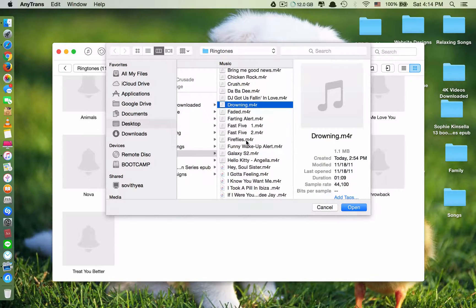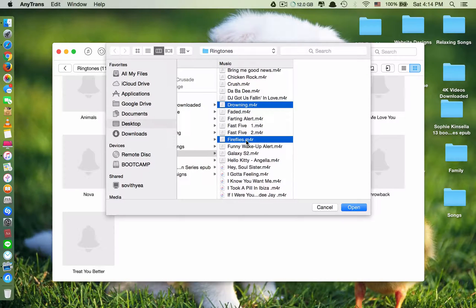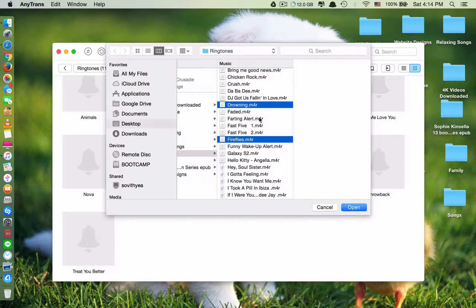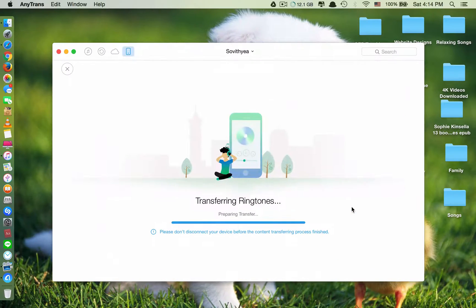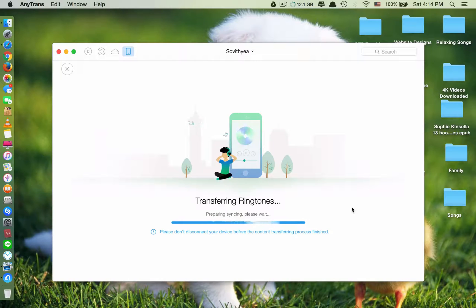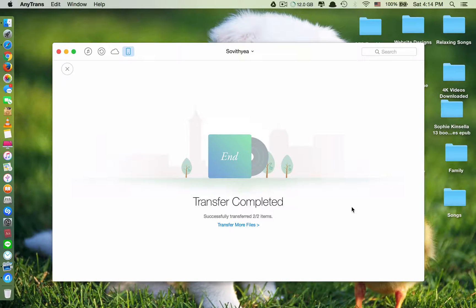So I want to add two ringtones. These two: Drowning and Fireflies. Click Open. Now you have to wait. Now it's done.